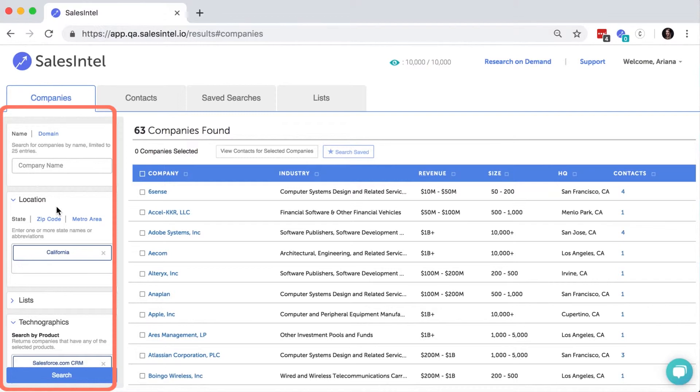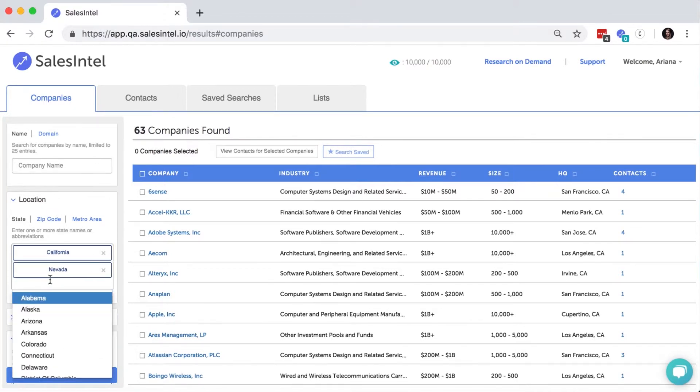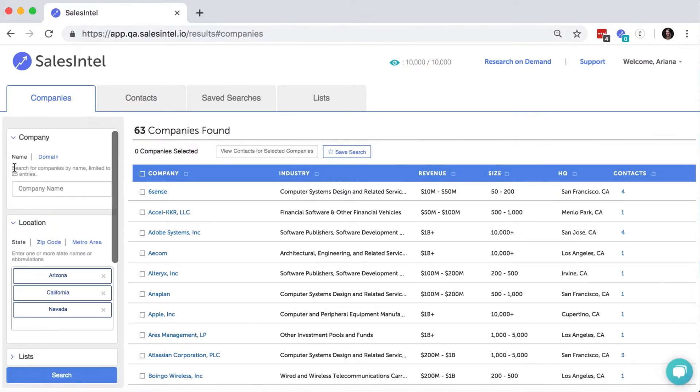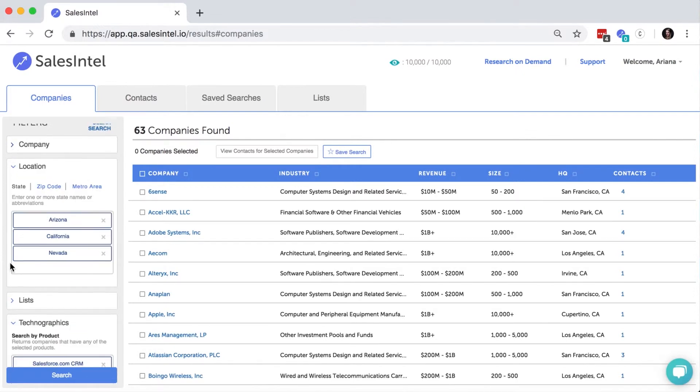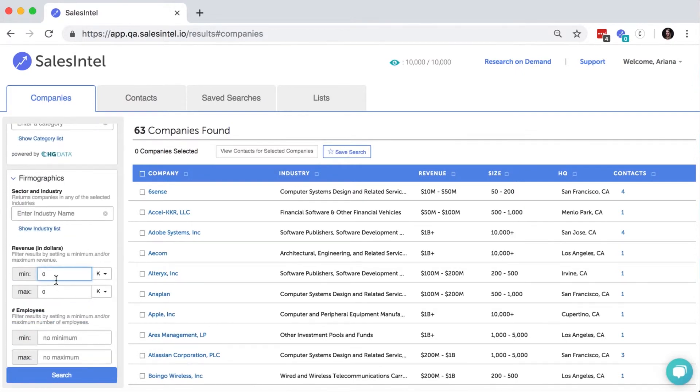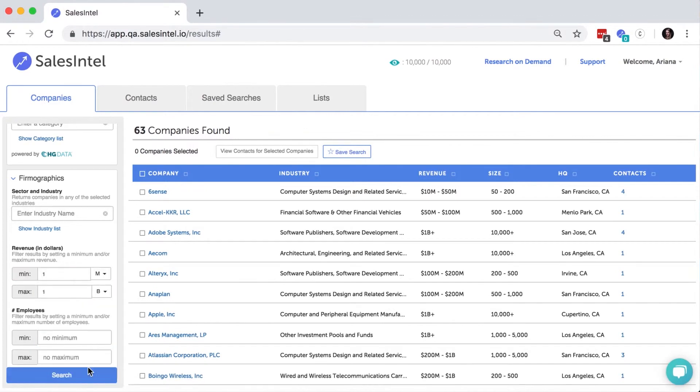You can update the search results by changing the filters in the side panel. So let's say we want to expand the search to include companies in California, Nevada, and Arizona, and that you've decided to target companies with an annual revenue of 1 million to 1 billion.